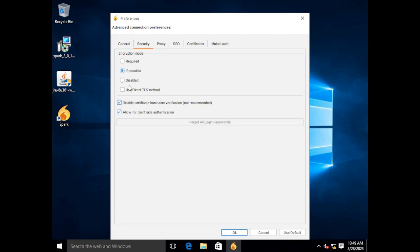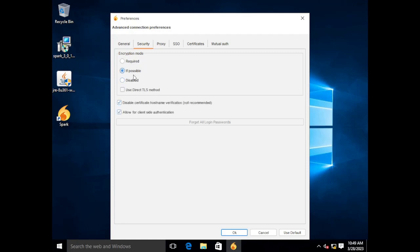One more note here. If your encryption mode happens to be disabled for whatever reason, notice that this box is grayed out, which means you won't be able to check the box. By default it is set to if possible. And then you have the option to check the box.